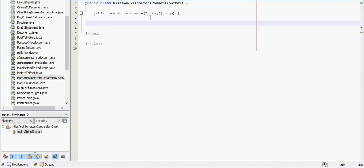Let's say we want to make a conversion chart from miles to kilometers and then kilometers back to miles. So let's put a little note header at the top so we know what's going on.